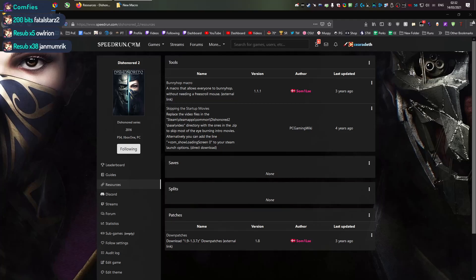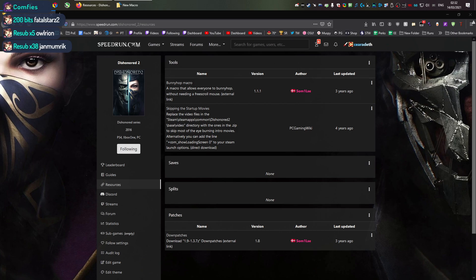So hello, Dishonored 2 and Dishonored Death of the Outsider all use a macro and that macro has now been updated.